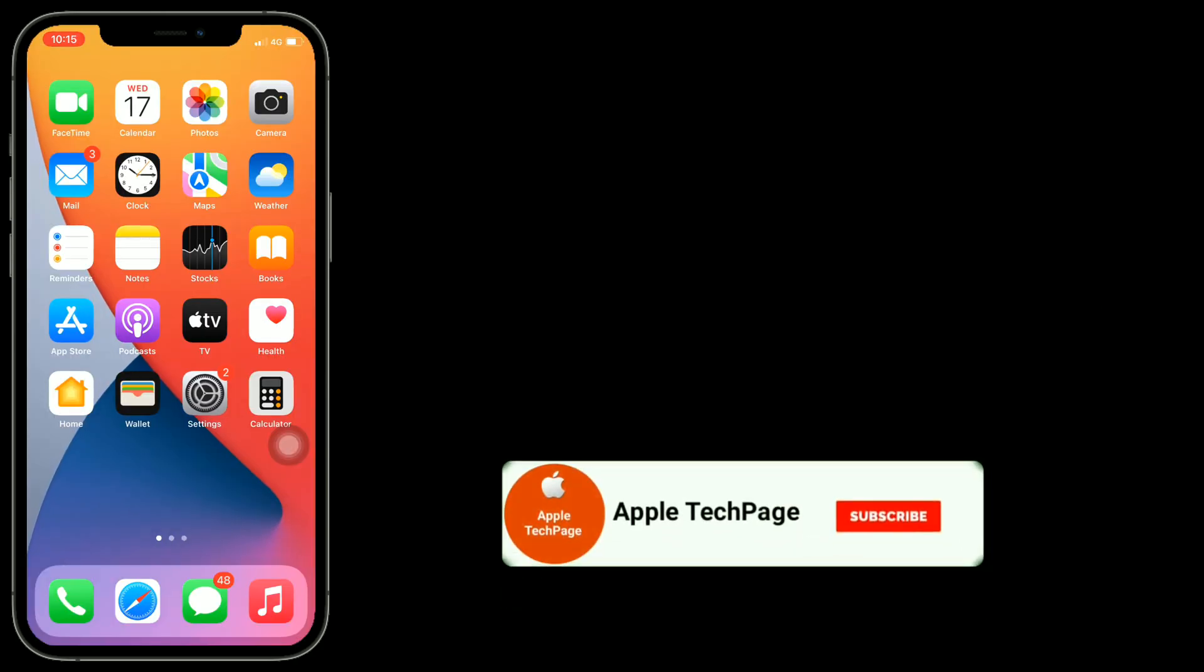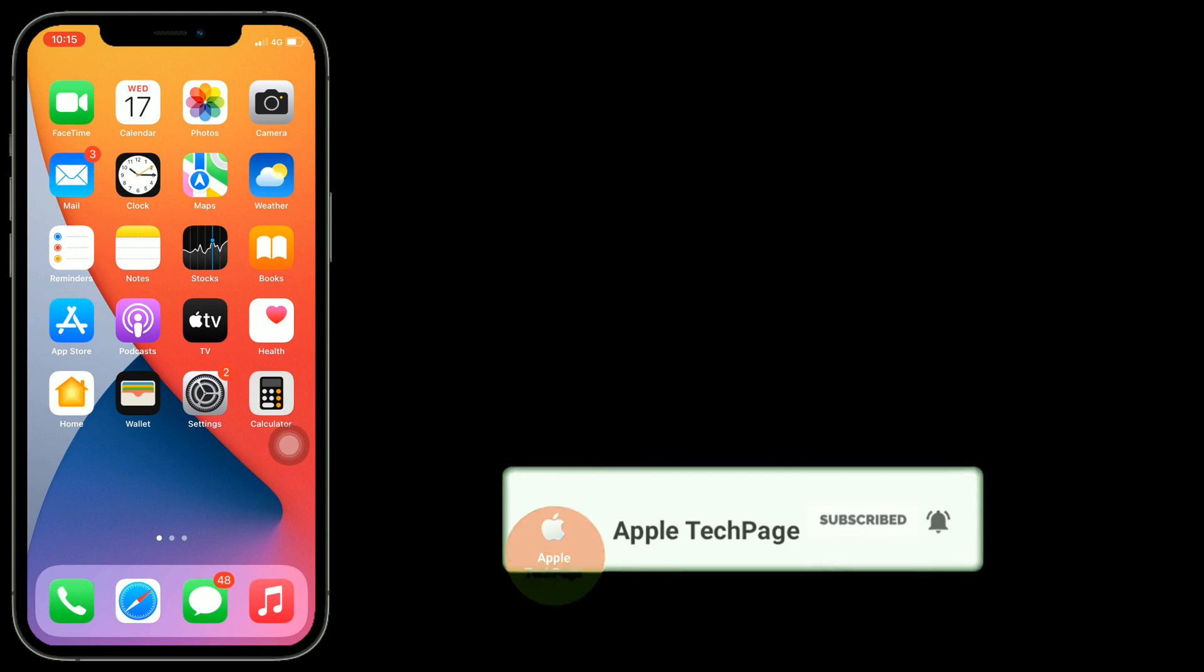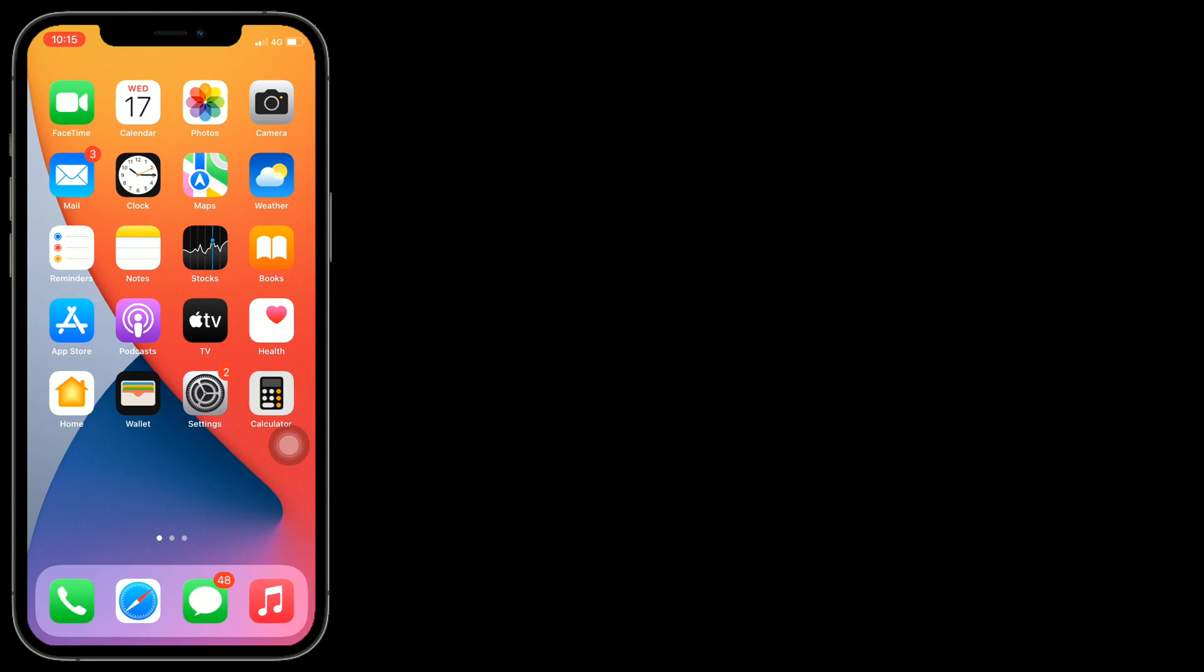Thanks for watching this video. Do like, share, and subscribe to Apple Tech Page.